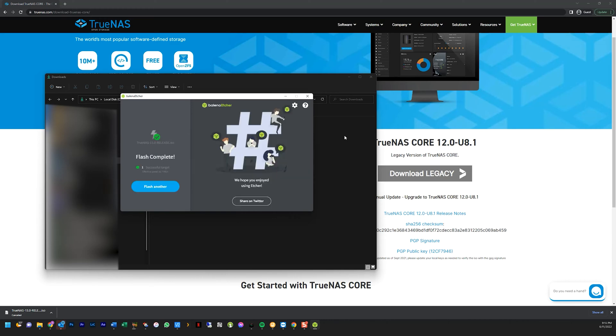Now I'm going to take the machine and hook it up to a monitor, mouse, and keyboard, as well as an ethernet port, and then I'm going to proceed with installing TrueNAS with the thumb drive I just created.